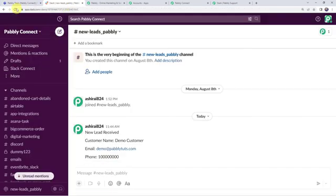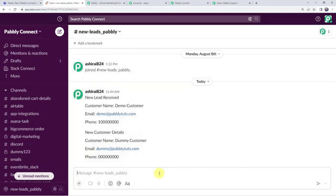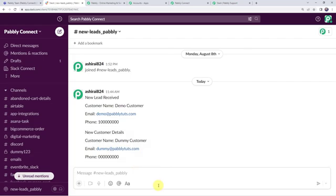Let's refresh the Slack channel. Even after refreshing, the message may not appear immediately since the trigger is polling-based and it will take time to capture the response. After some time we can find the message shared on our Slack channel: New Customer Details, customer name as Dummy Customer, email address, and the phone number. Our integration is perfectly working fine.